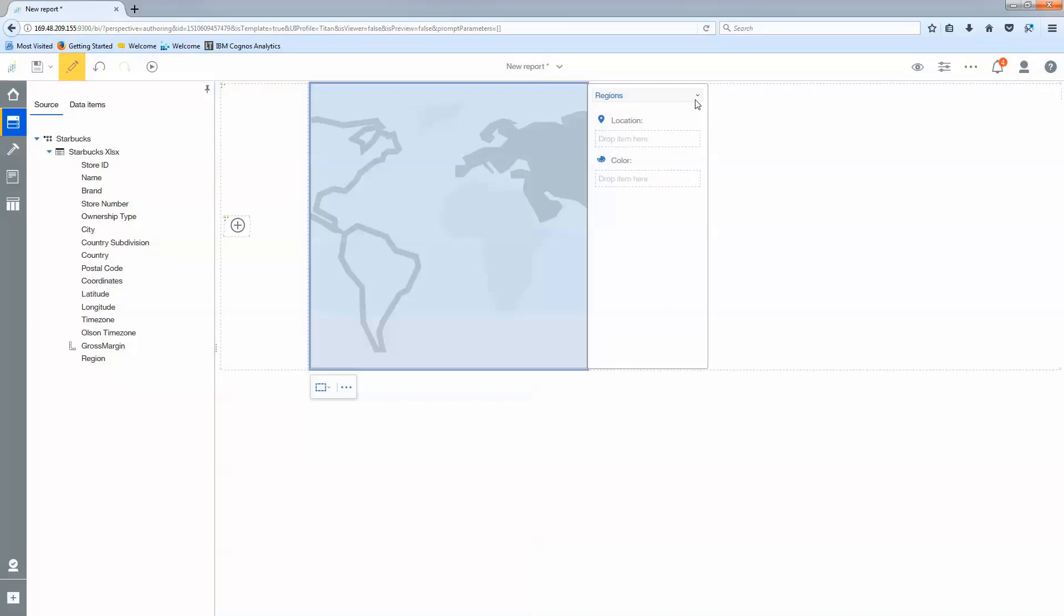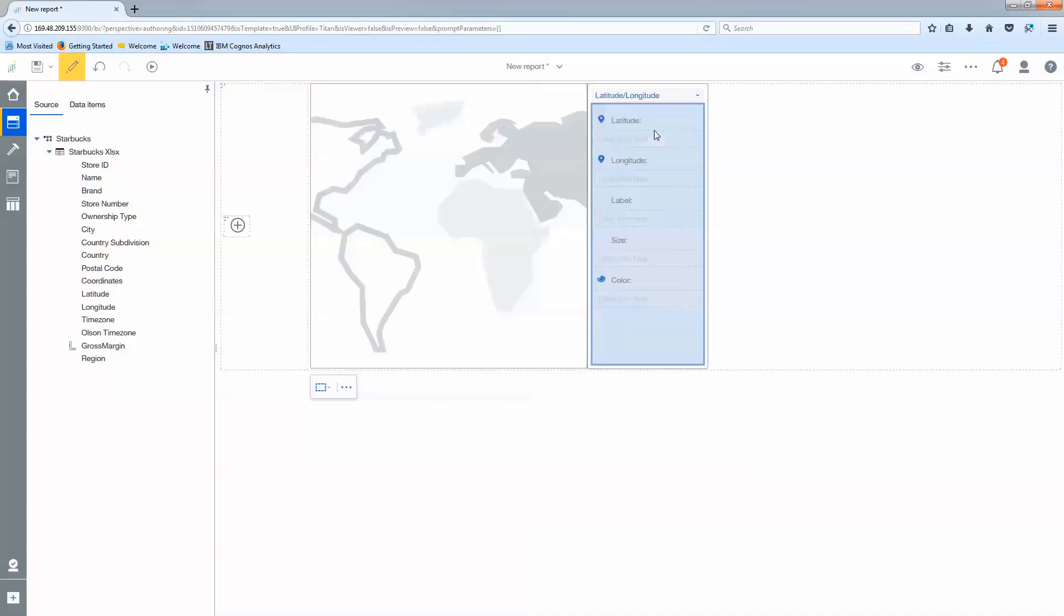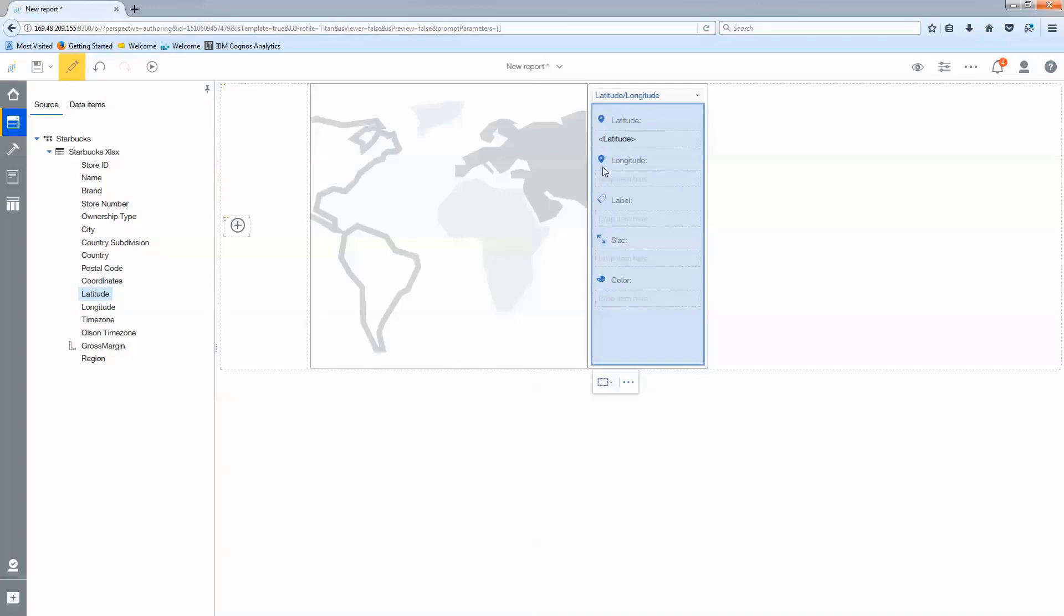In the top right corner where it says region I'm going to select the drop-down arrow and change that to latitude longitude. Now I can see I've got places to drop my latitude and longitude from my data set. Go ahead and drag latitude into latitude, longitude into longitude.